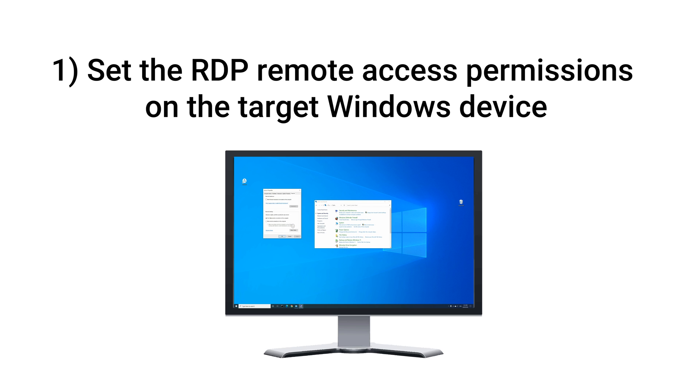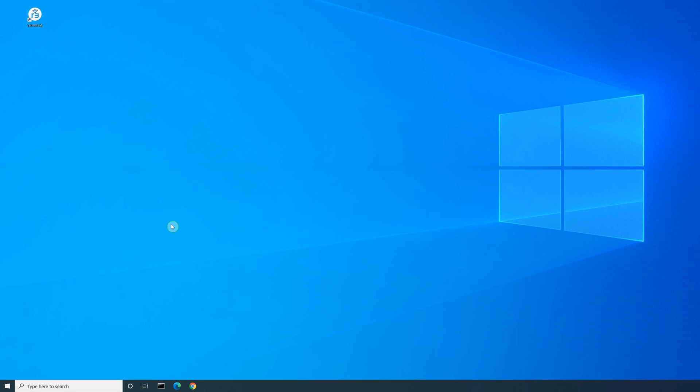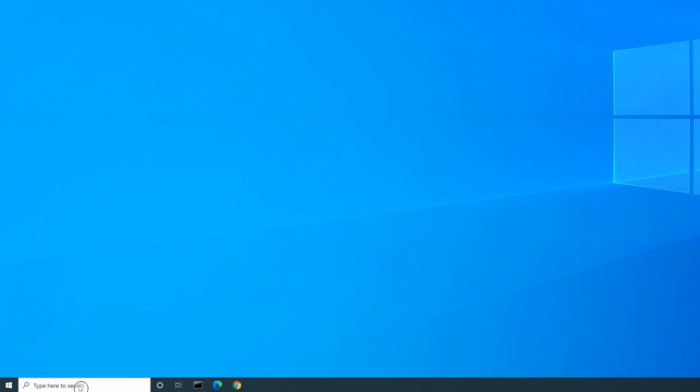In order to remotely access a Windows device, you will need to set the RDP Remote Access permissions on the device you would like to connect to. In this case, the computer I want to connect to is running on Windows 10 Pro. Start by opening the control panel,